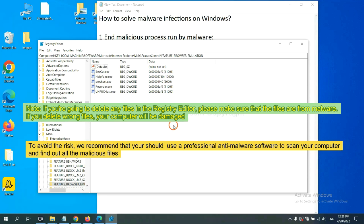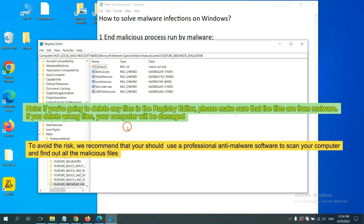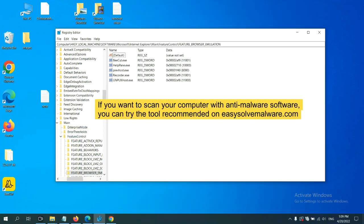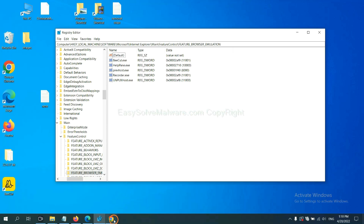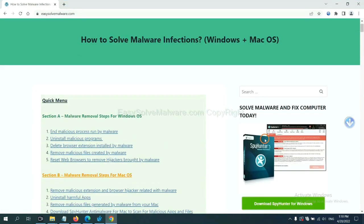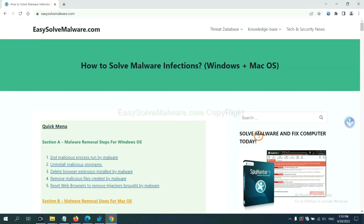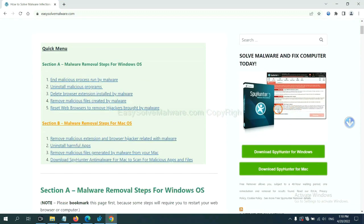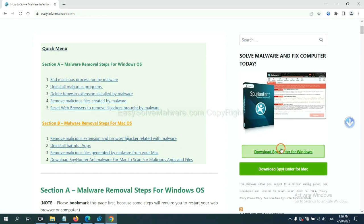If you are going to delete any files in the registry editor, please make sure that the files are from malware. If you delete the wrong file, your computer will be damaged. To avoid the risk, we recommend that you should use a professional anti-malware software to scan your computer and find out all the malicious files. If you want to scan your computer with anti-malware software, you can try the SpyHunter from our website, EasySoftMalware.com. SpyHunter is one of the most professional anti-malware. Download it here.